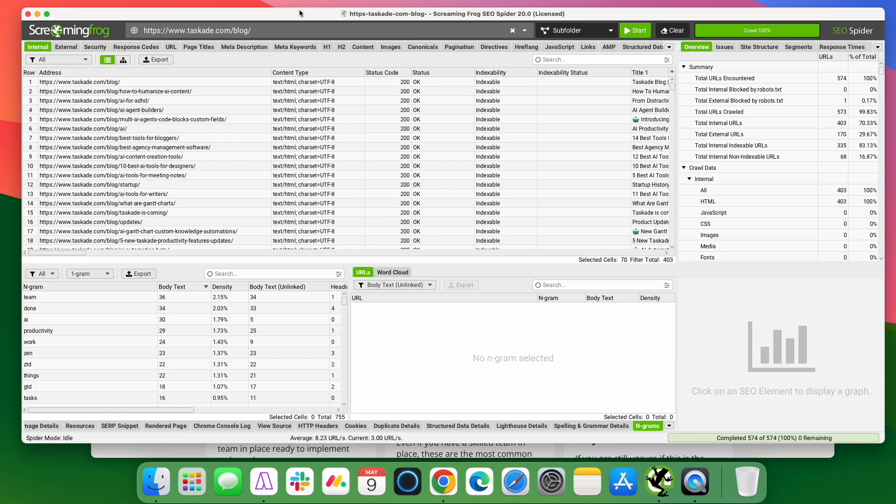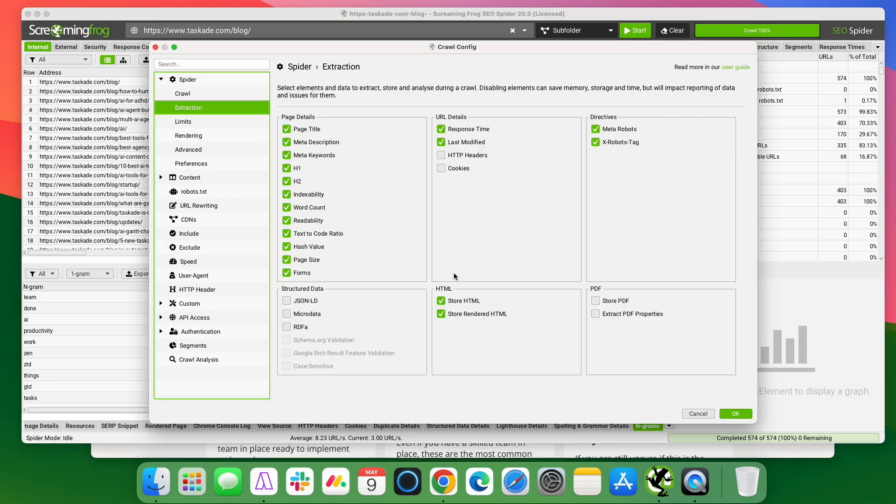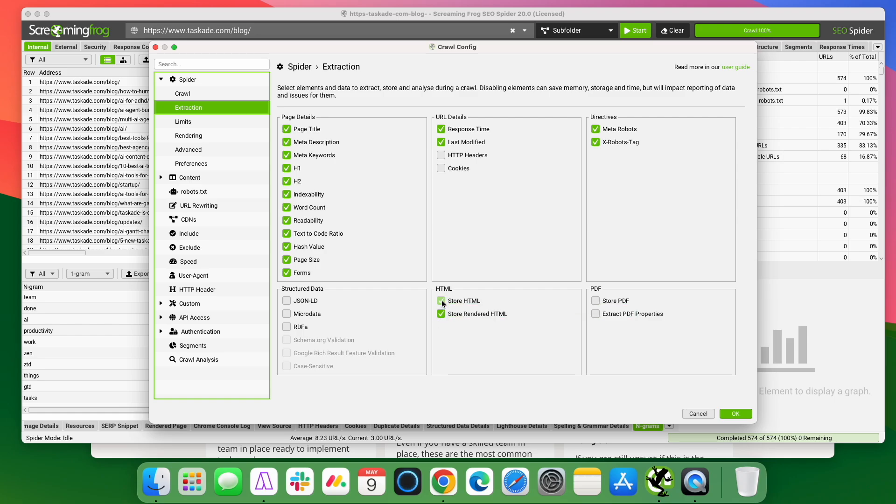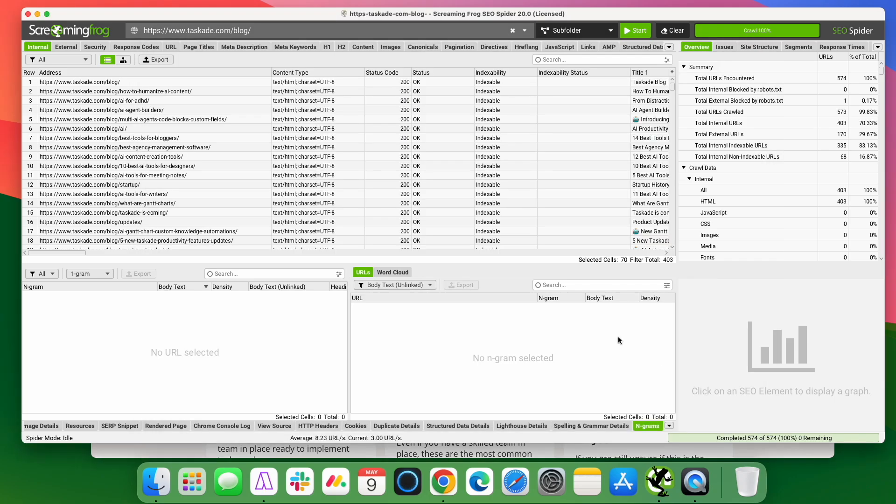This is actually a much easier way now to do the same thing. What you need to do inside screaming frog, go to configuration and pull up the extraction option here. And you have to make sure that these two options are checked. The store HTML and store rendered HTML. Make sure both of those are checked. And then you just do a crawl like you normally would.